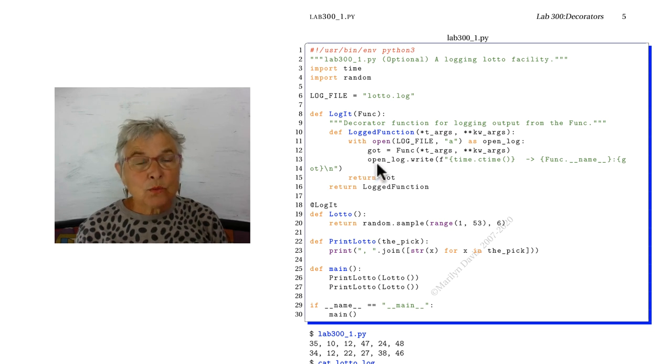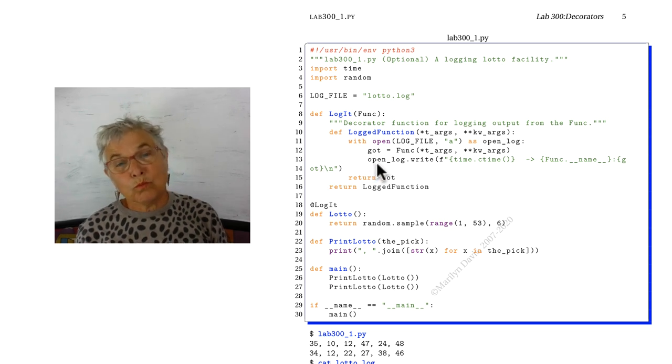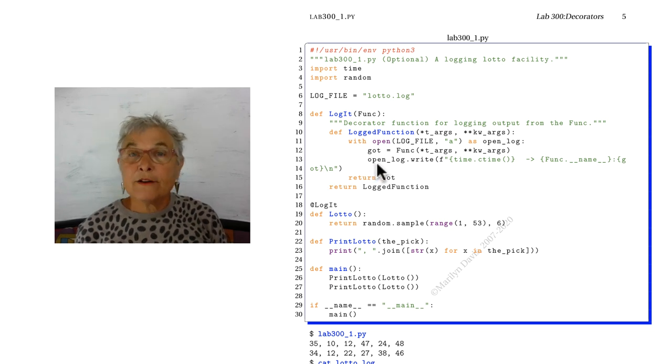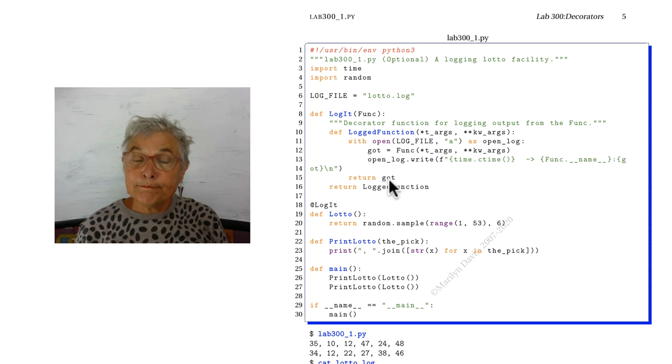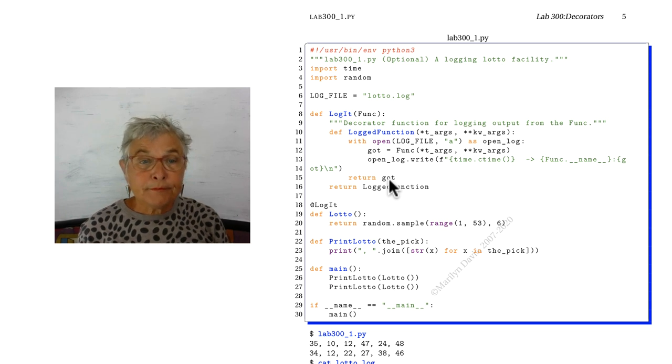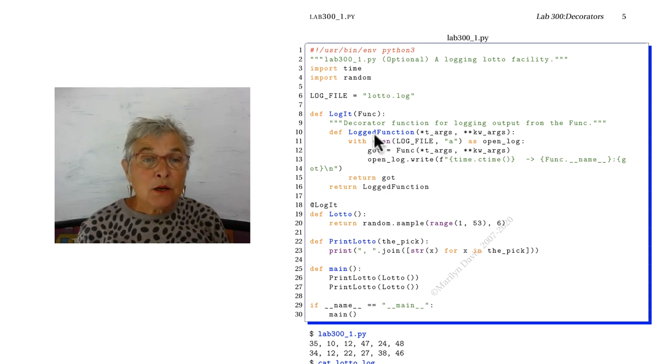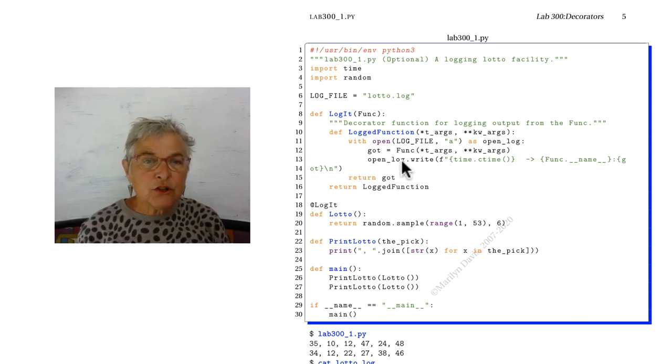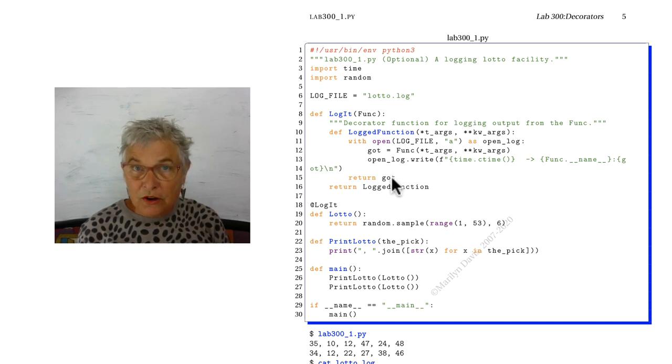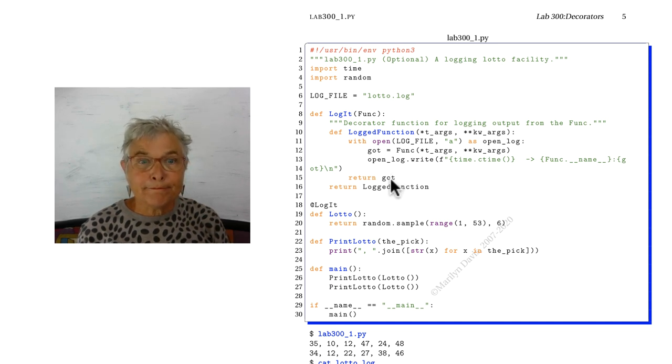So I have added to the log. I'm returning got because we want our logged function to return what the call to the original function got.